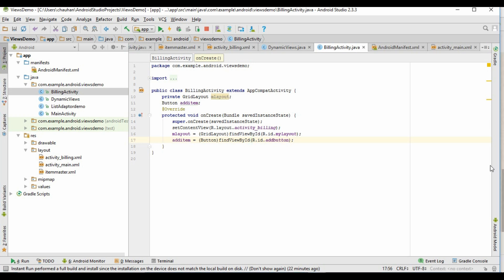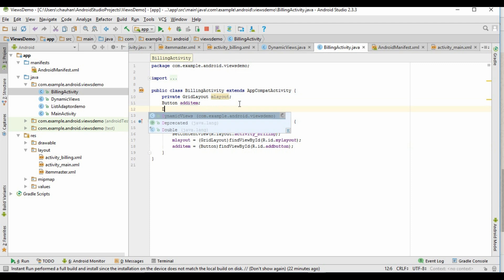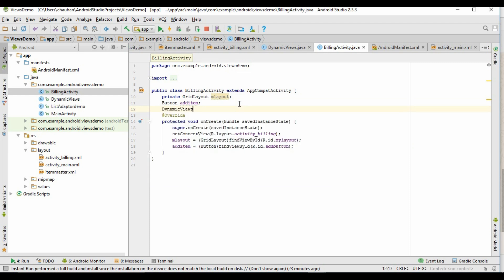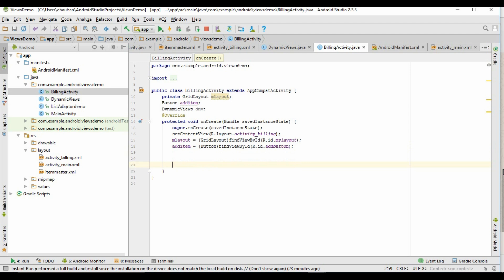Now let's create the instance of the DynamicView class also. Let's do our coding inside the click event of the add item button.